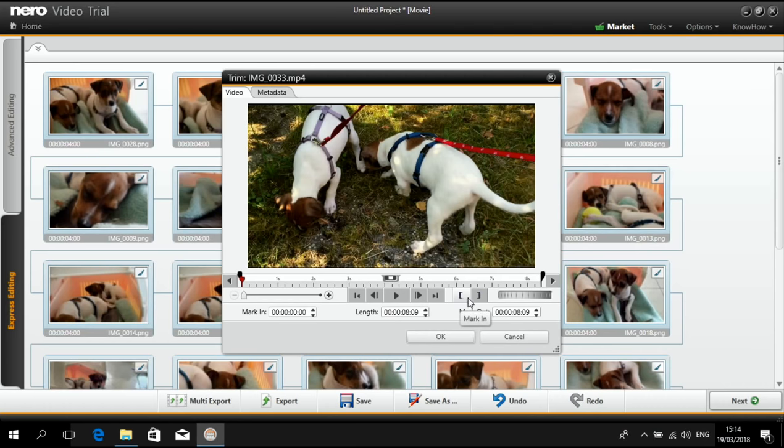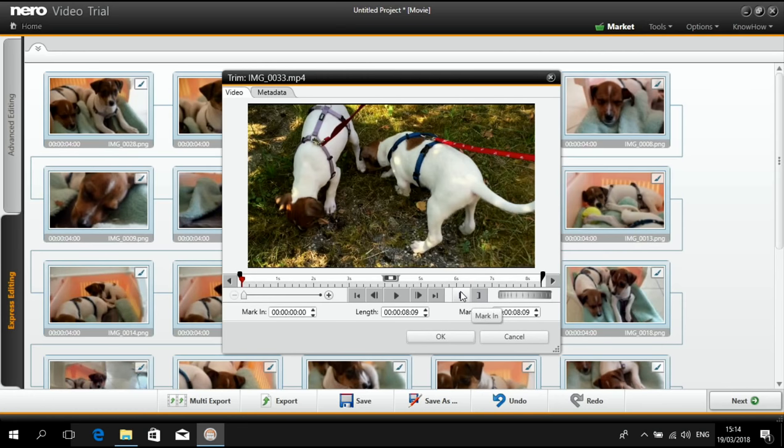And I use the mark in and mark out. You see this? It shows mark in, mark out. This is basically the entry point of where the video starts and the out point.